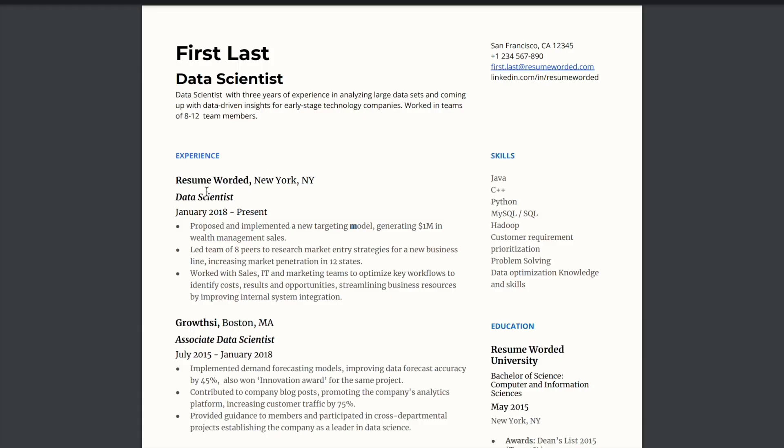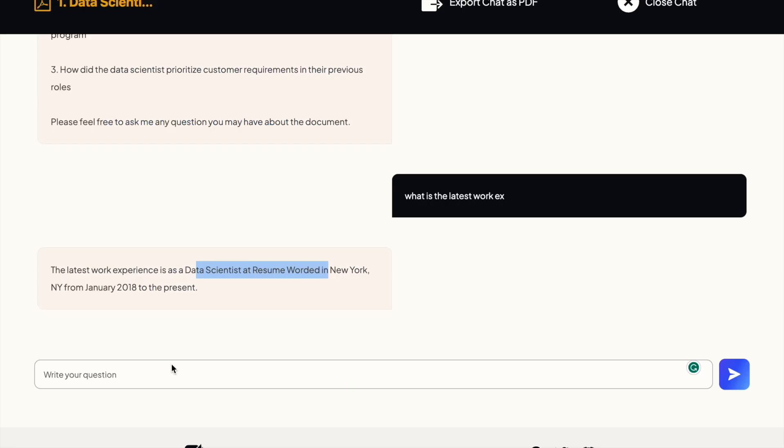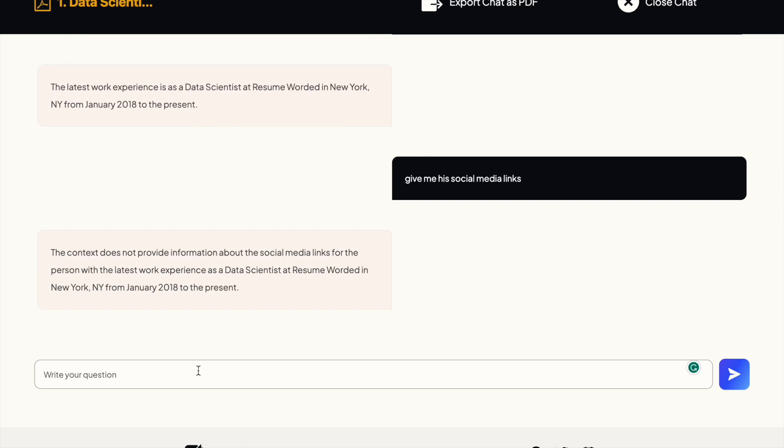Okay, so let's ask about his LinkedIn if it can parse that. Give me his social media links. Okay, so that didn't quite work well.